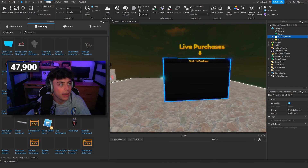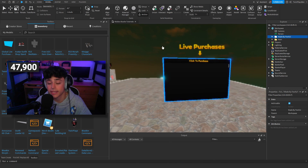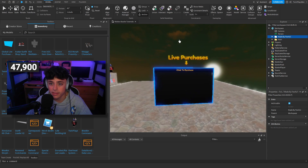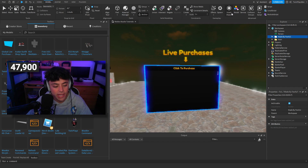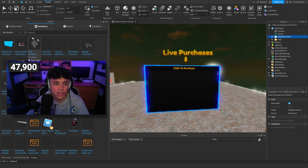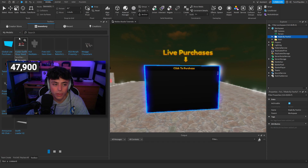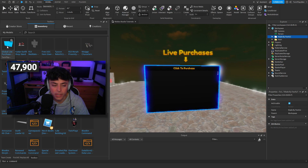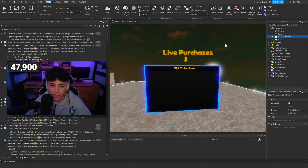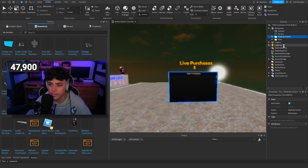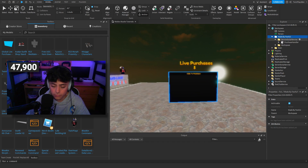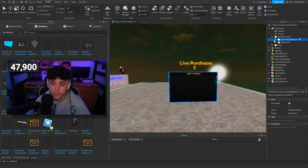To import the model: if you downloaded it, click the Model tab and hit the Model button to import it. Or you can go to Inventory > My Models and find it there. The model has two main parts: ServerScriptService and Workspace.